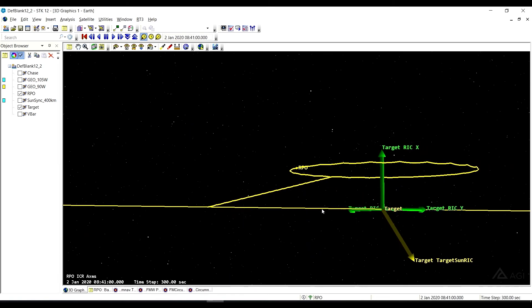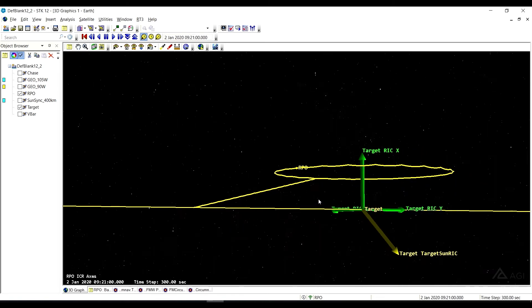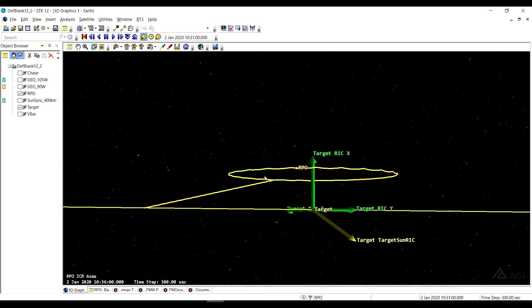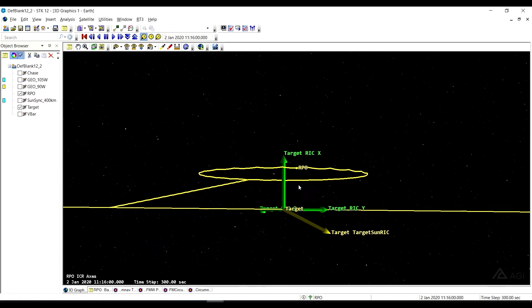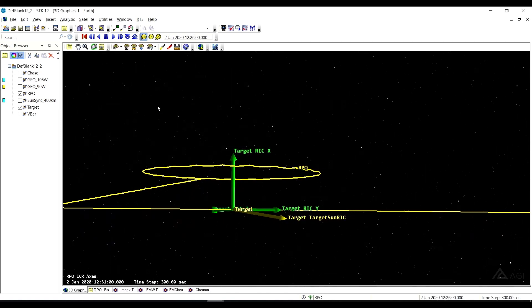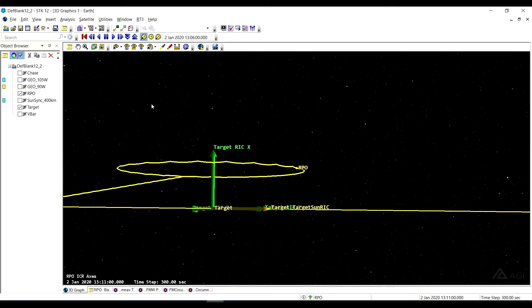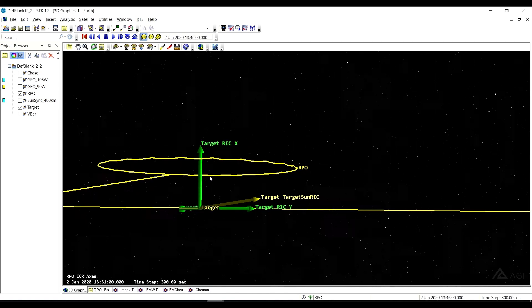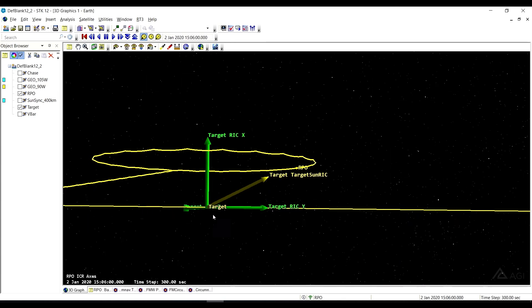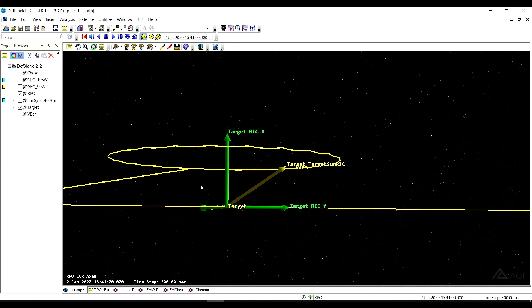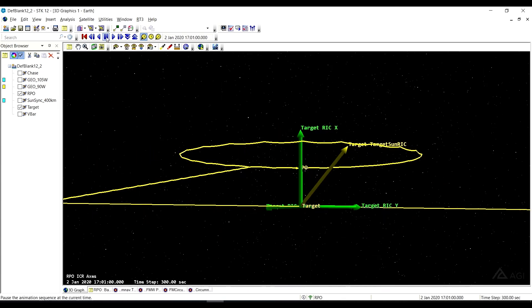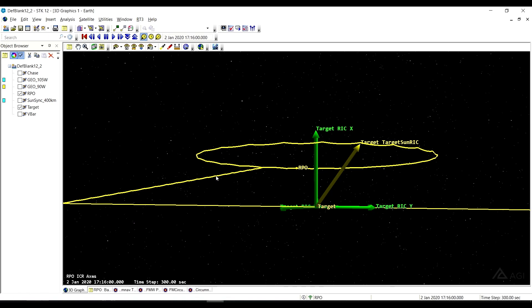And so colloquially, sometimes we do like to refer to this as kind of a halo orbit, not to be confused with your halo orbits at the liberation points and such. But it does form a nice little halo above the target. And so that is the forced motion circumnav. You can also see the little jumps that we force it around to do the circumnavigation.